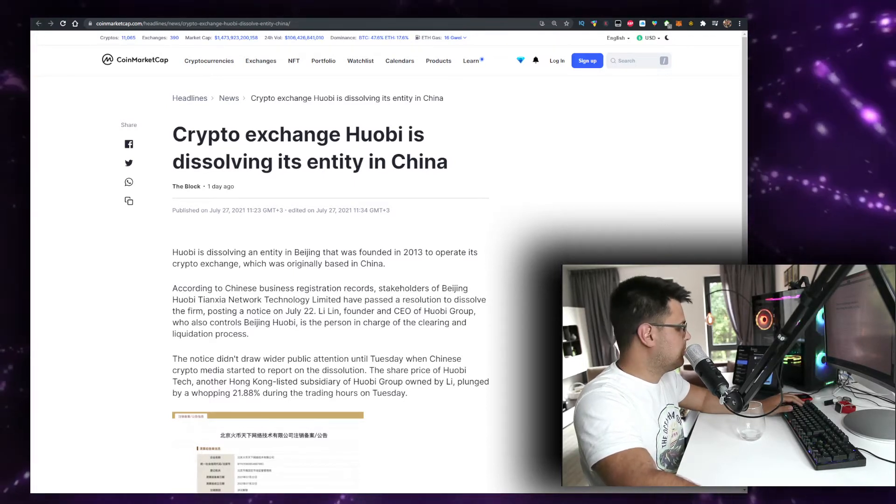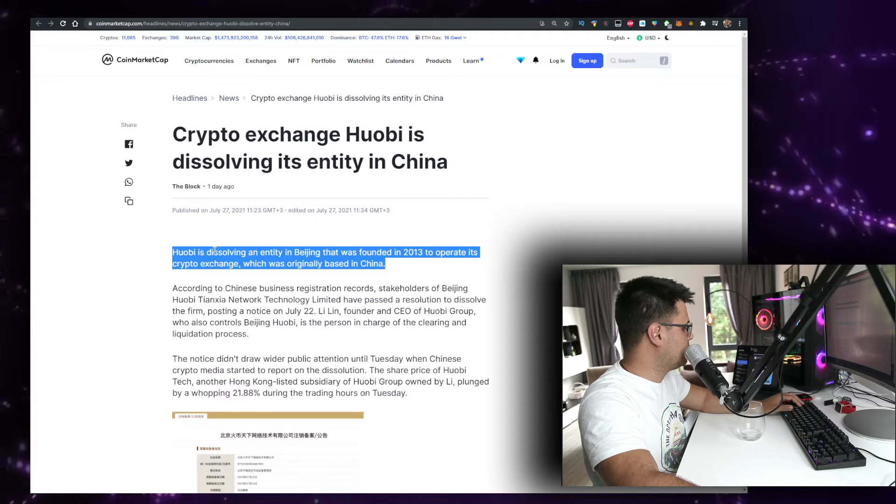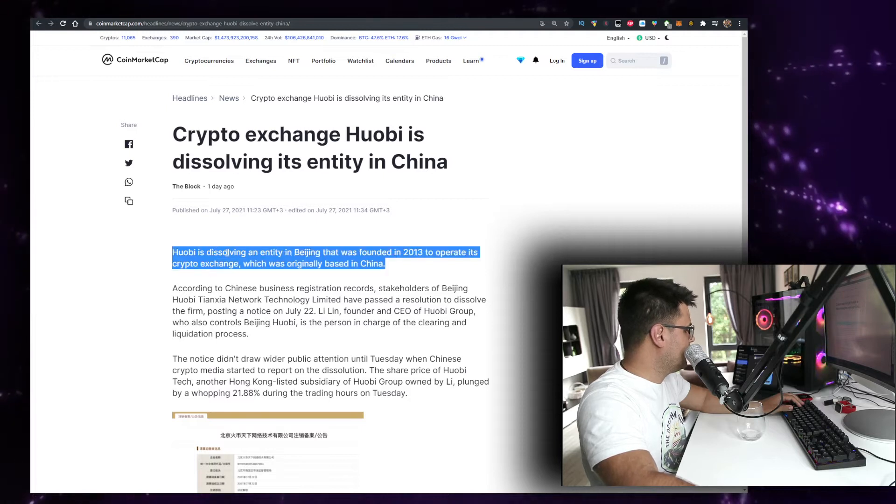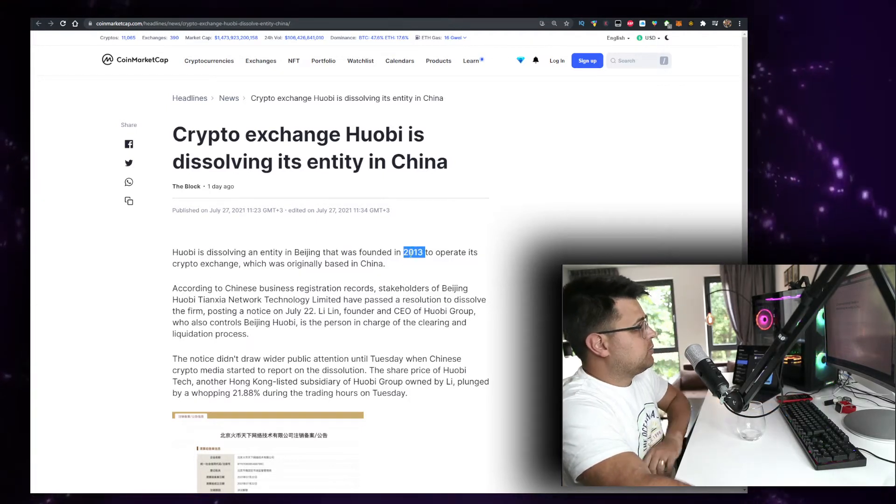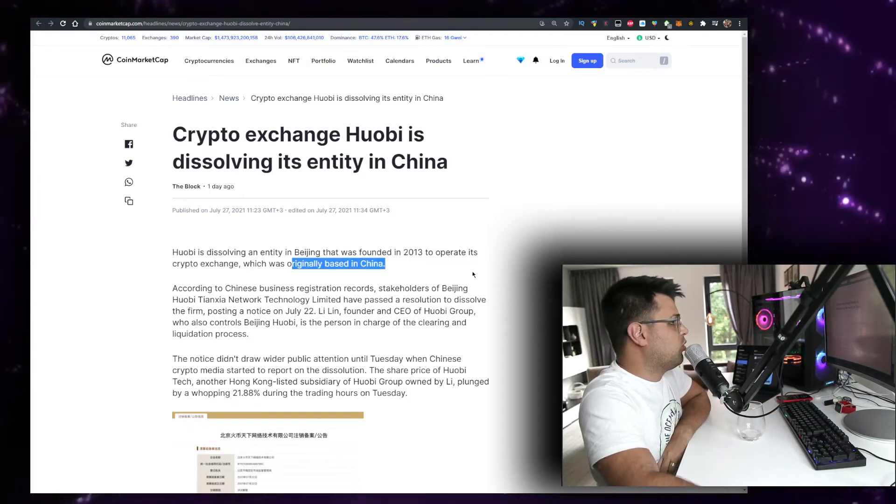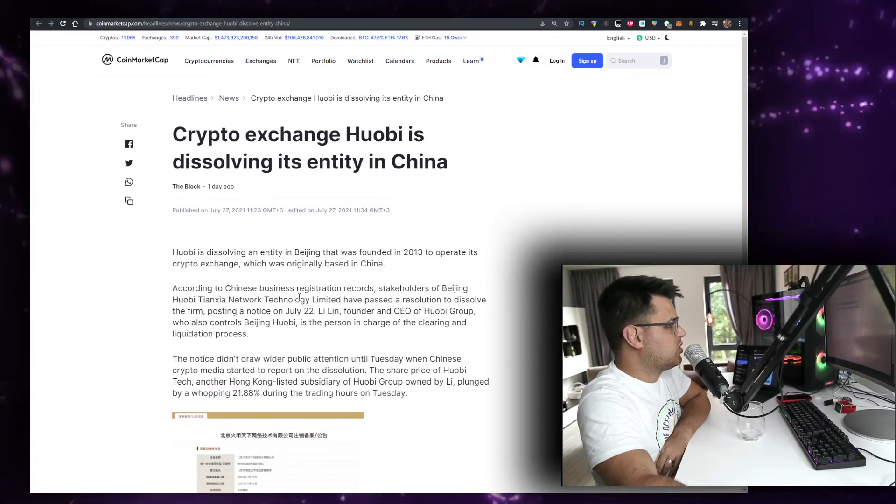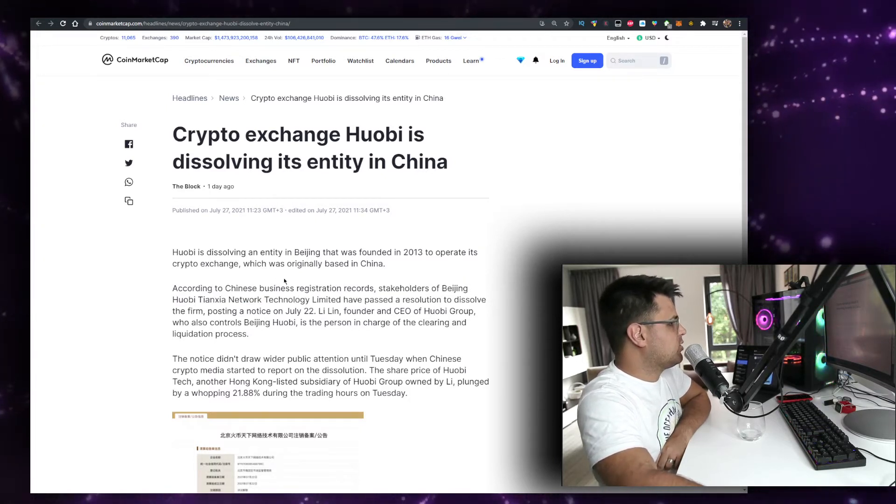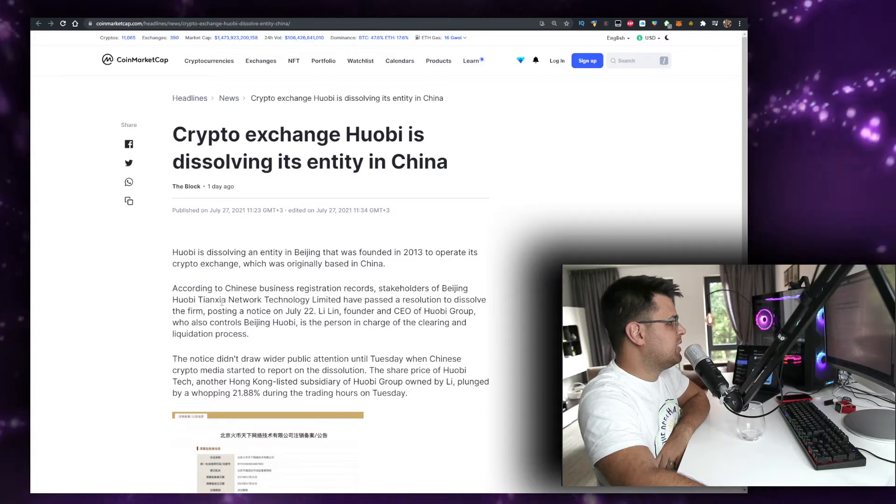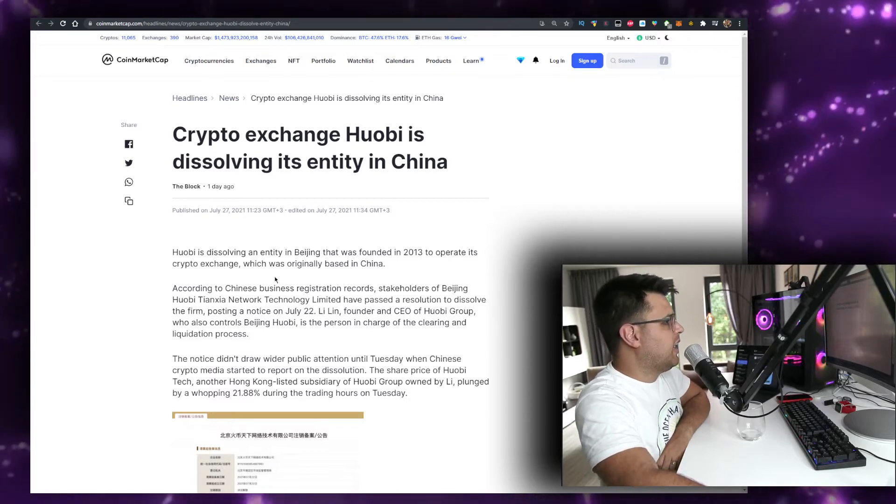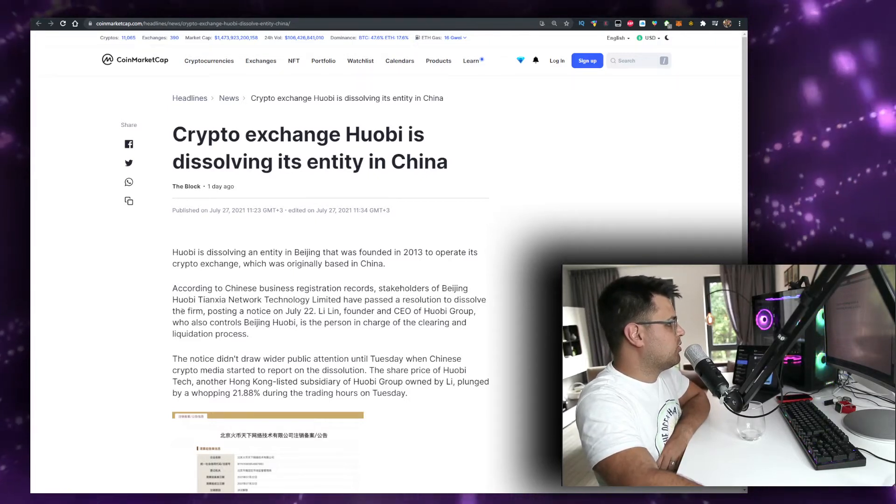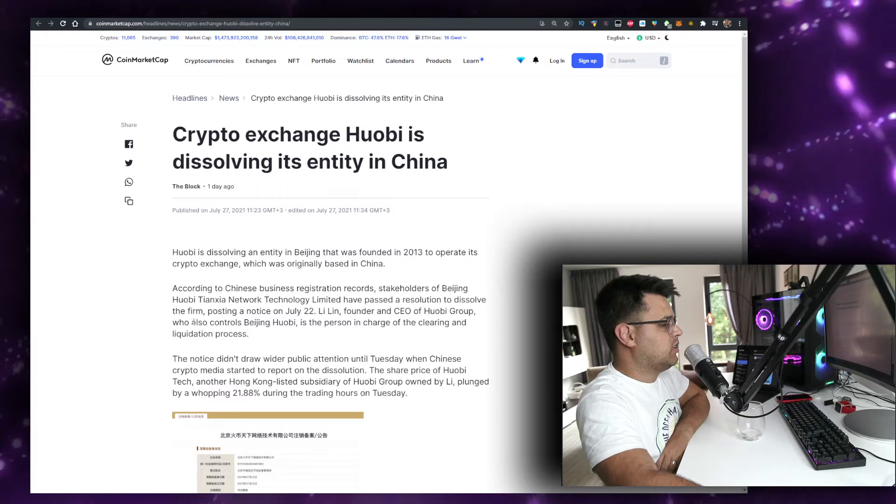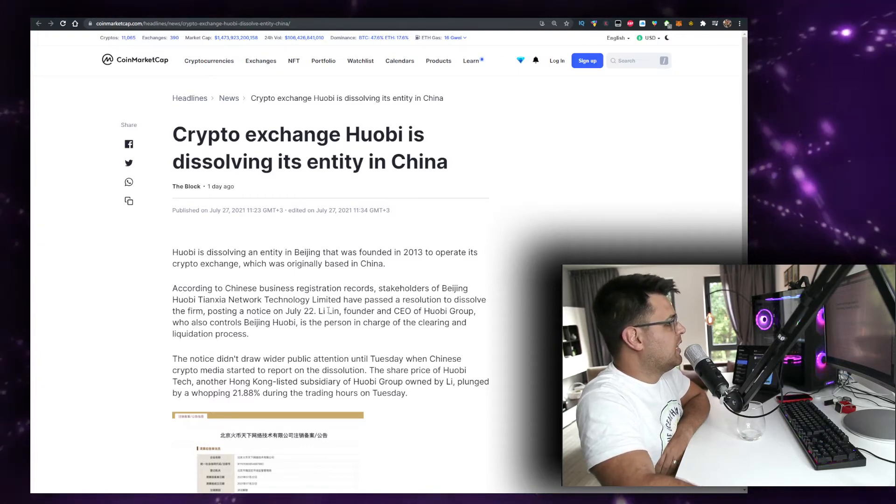This is basically... I want to check that. To operate this crypto exchange, which was originally based in China, according to Chinese business registration records, stakeholders of Beijing Huobi Tianxia Network Technology Limited have passed a resolution to dissolve the firm, posting a notice on July 22nd.